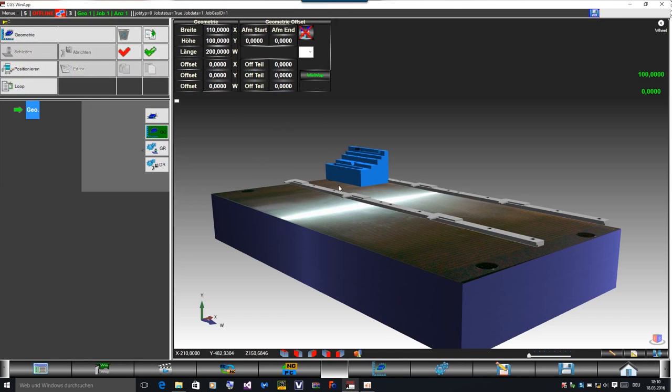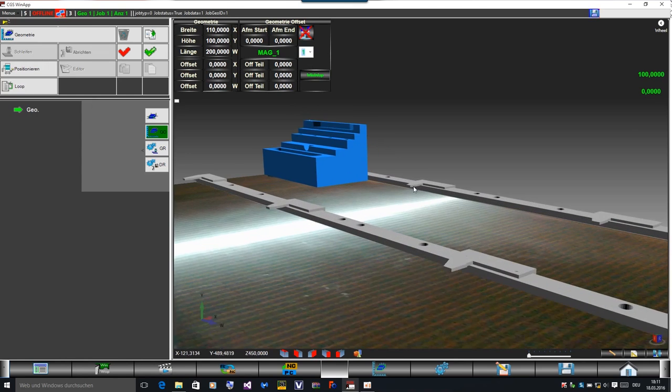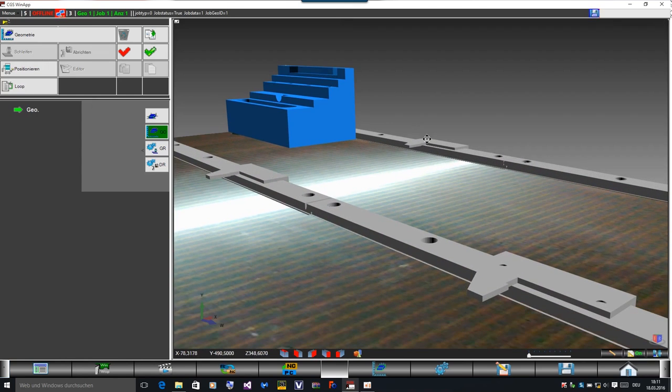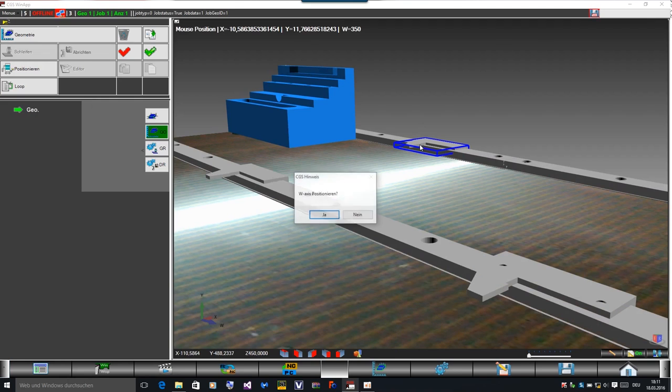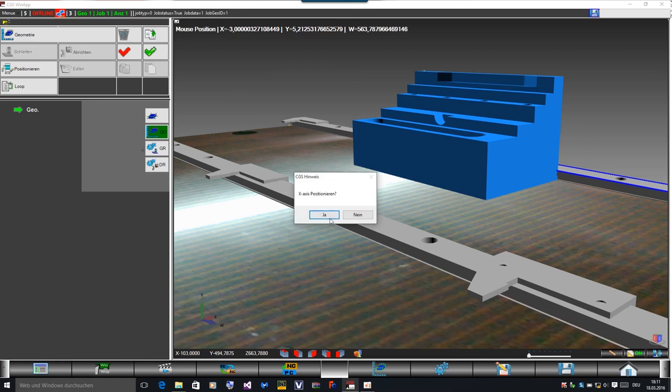So the next step is that I have to place this part in the correct position we want to grind, and this I do now. I click on the corner I want to position the parts, and now the machine knows where the part is placed.